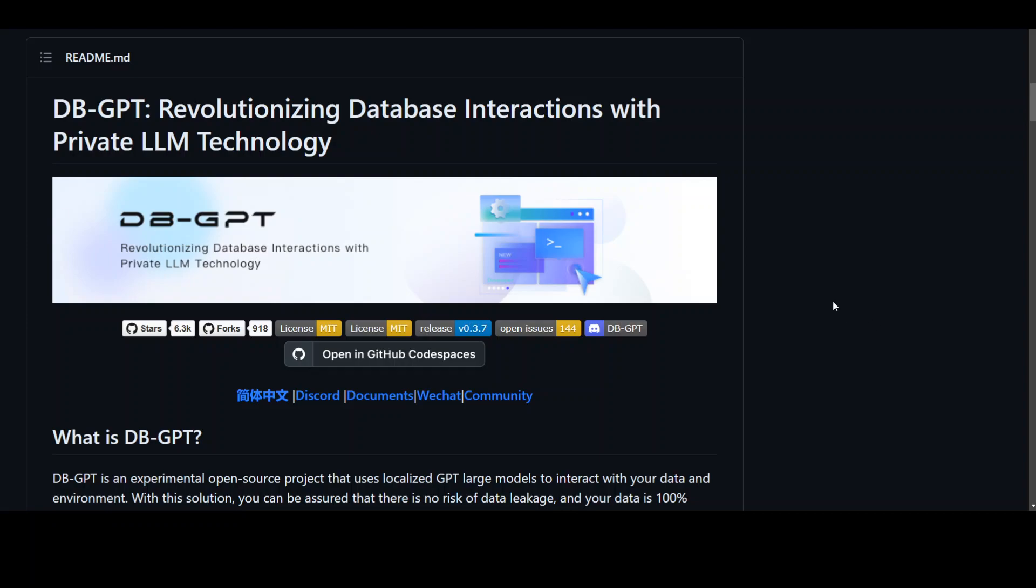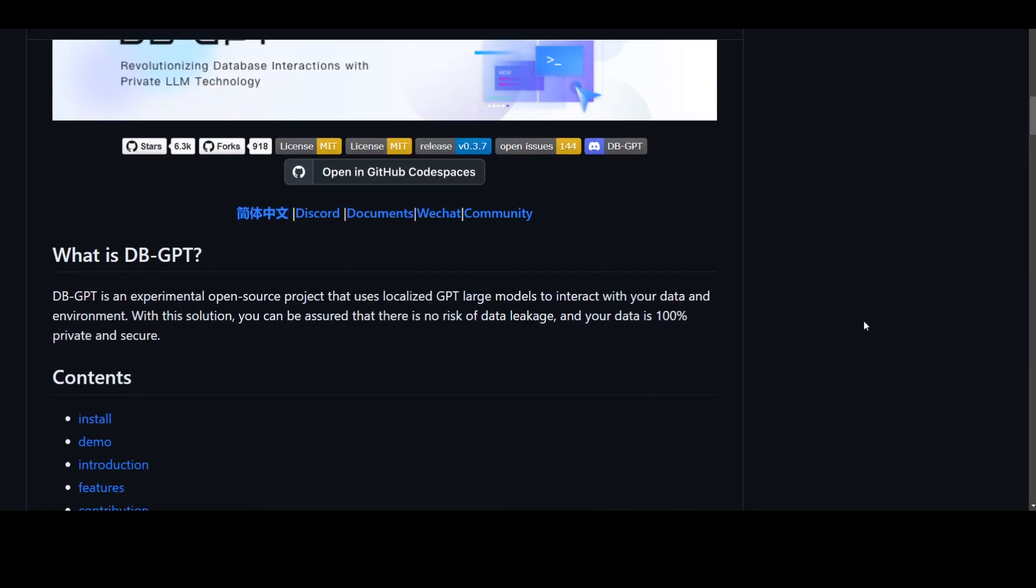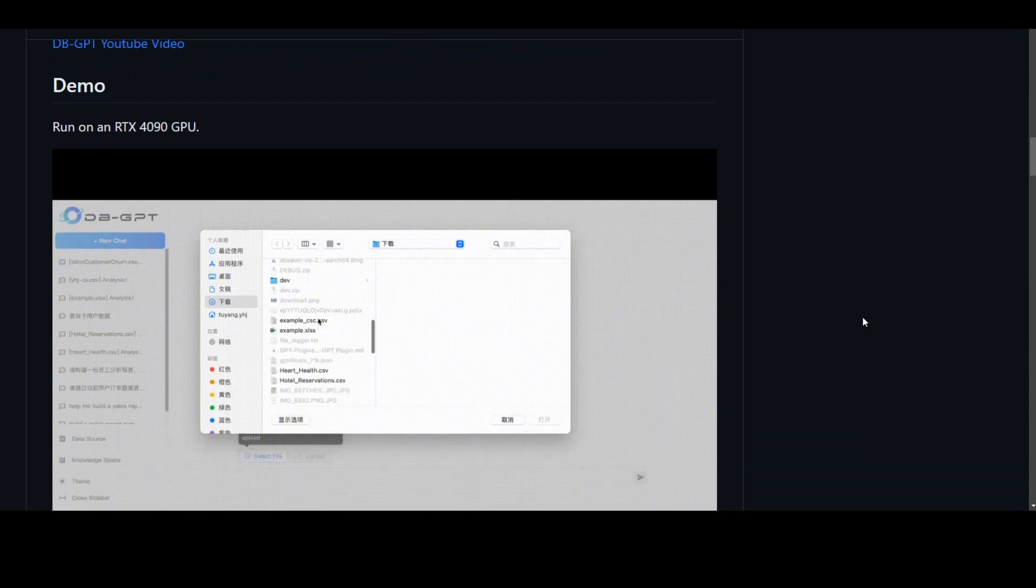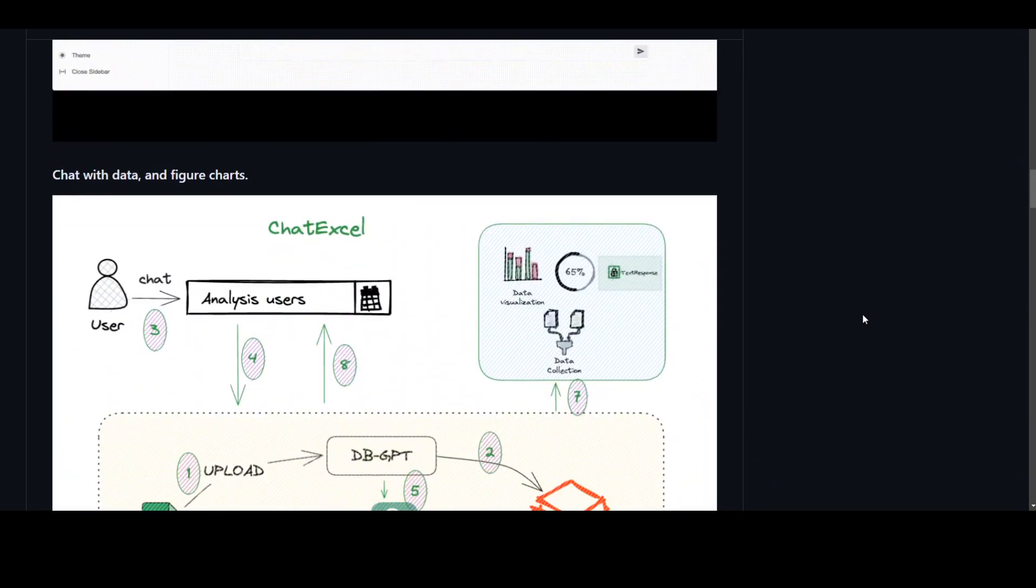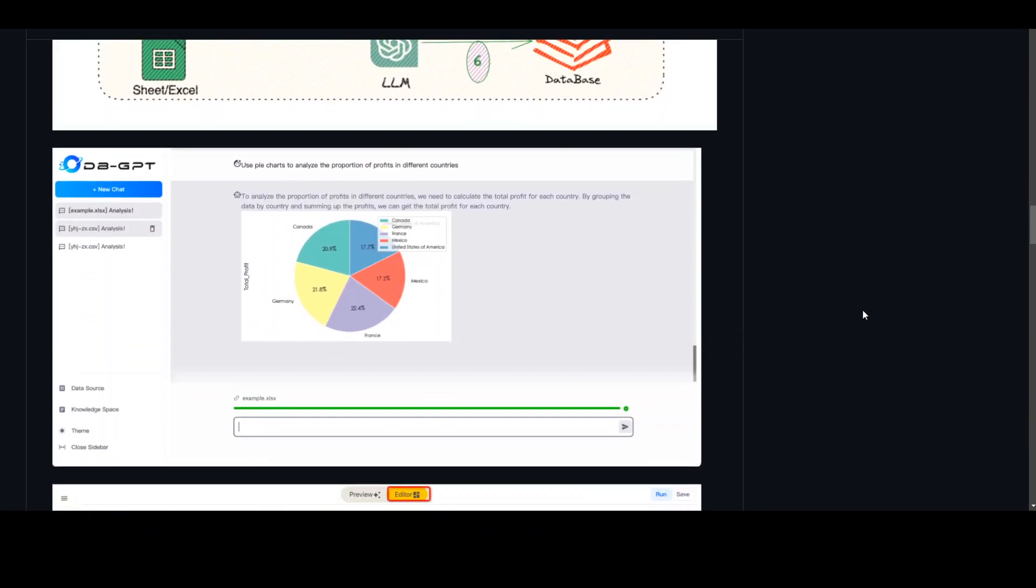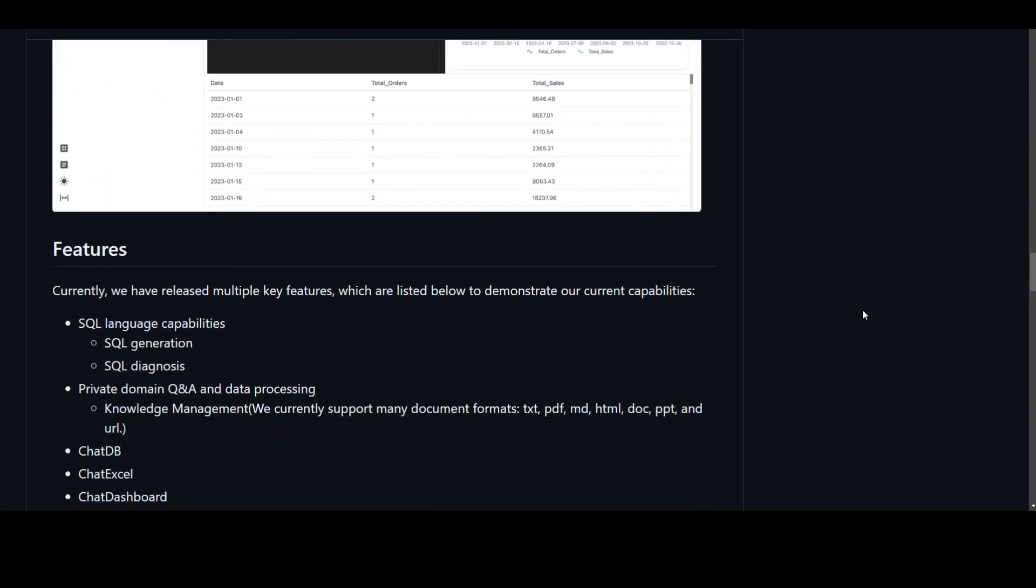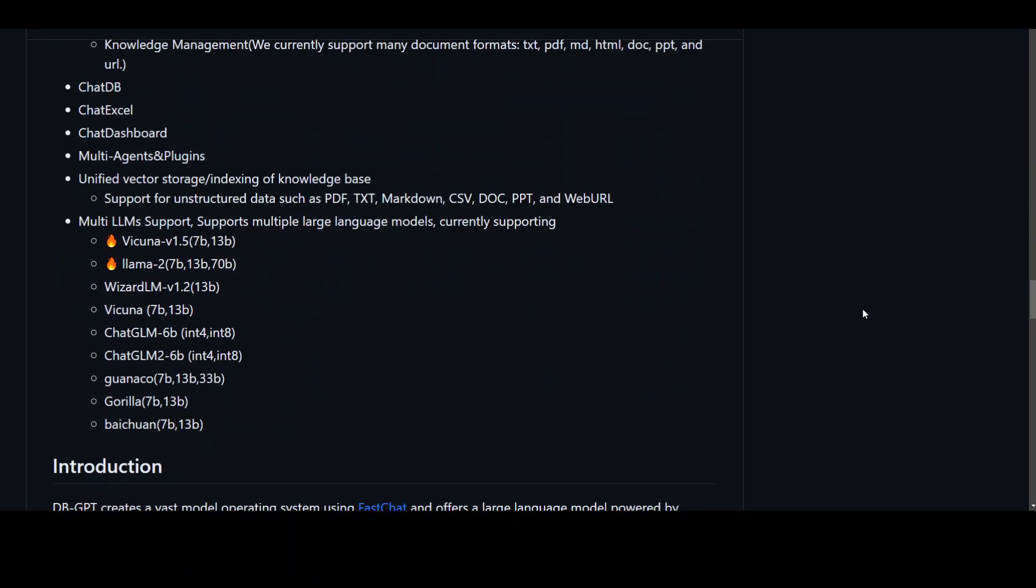You can run various models on dbGPT such as Vicuna models, Llama models. And let me show you the list quickly. WizardLM, ZGLM and a few more.